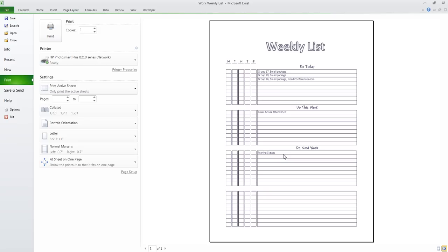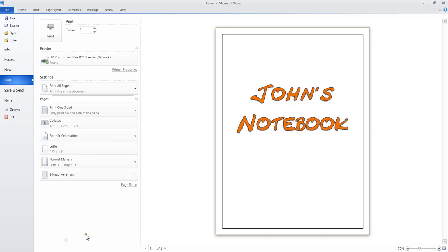And if you have the ARC punch, you can punch it and place it into your notebook. Now I want to show you another one I made in Microsoft Word. Maybe you're on a tight budget — many of us are today. You can't afford the leather-bound notebooks that ARC offers, or even the Poly ones, which are cheaper.